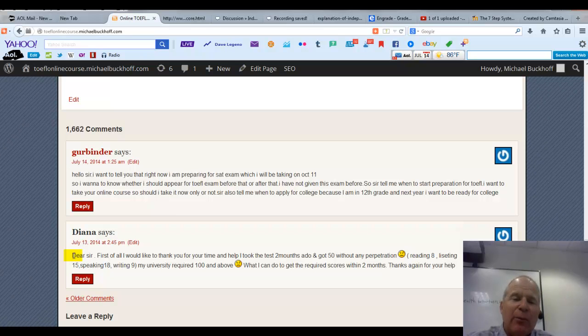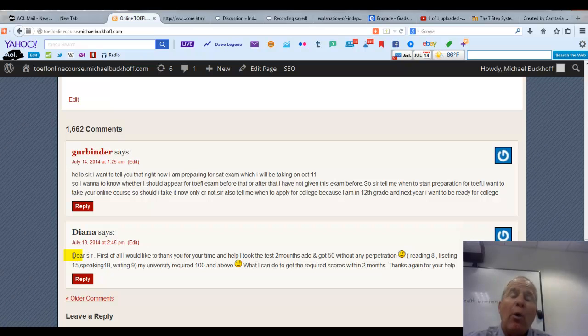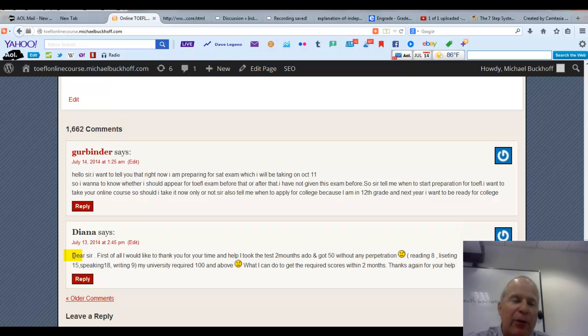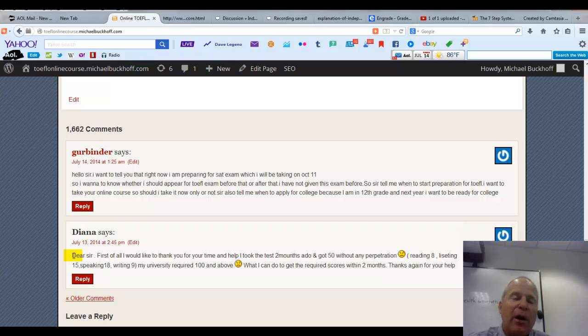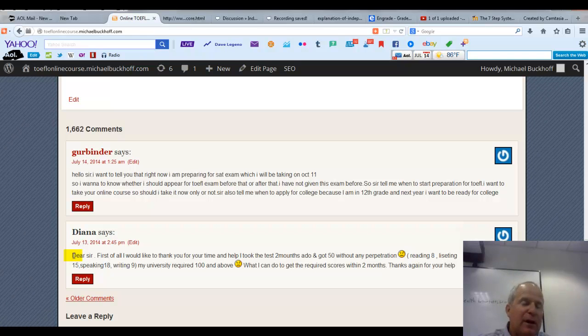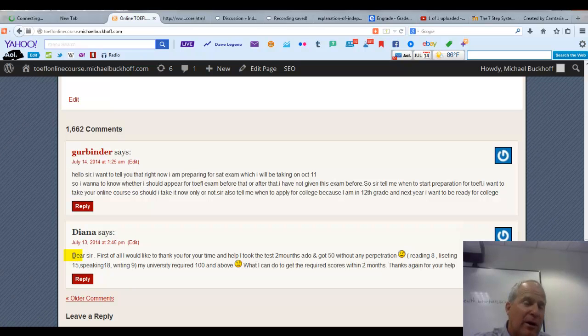You can also orally summarize this information by speaking about the reading or speaking about the lecture. So you can also do maybe three to five oral summaries every week. If you just do these things, you're practicing your reading, listening, and also your integrated speaking and integrated writing. That right there is going to be helpful.